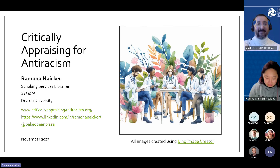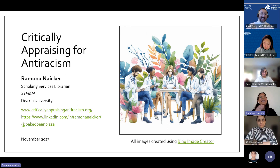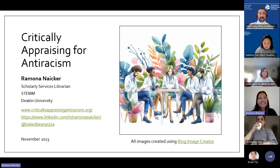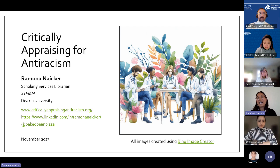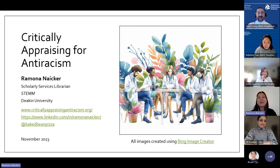I'm just so delighted that I've had the chance to be here. I am a scholarly services librarian for STEM subjects at Deakin University at the moment, and before that I was working for the NHS. I would still call myself a clinical librarian really at heart, and that's where I got into this work around critically appraising for anti-racism.